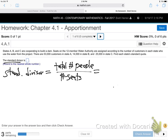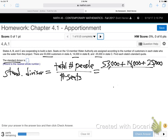So what's the total number of people? There are 53,000 people that live in state A, 14,000 in B, and 25,000 in C. So this will be 53,000 plus 14,000 plus 25,000, divided by the total number of seats, which is 12 — we're trying to have 12 men and women represent the interests of all three states. So this is where you need a calculator. Go ahead and calculate that.